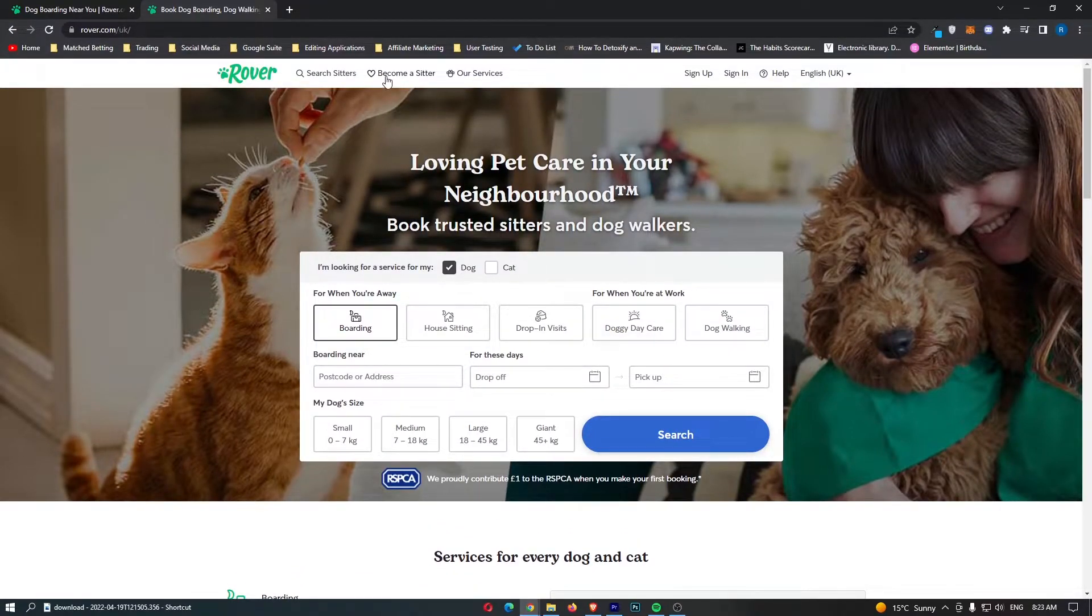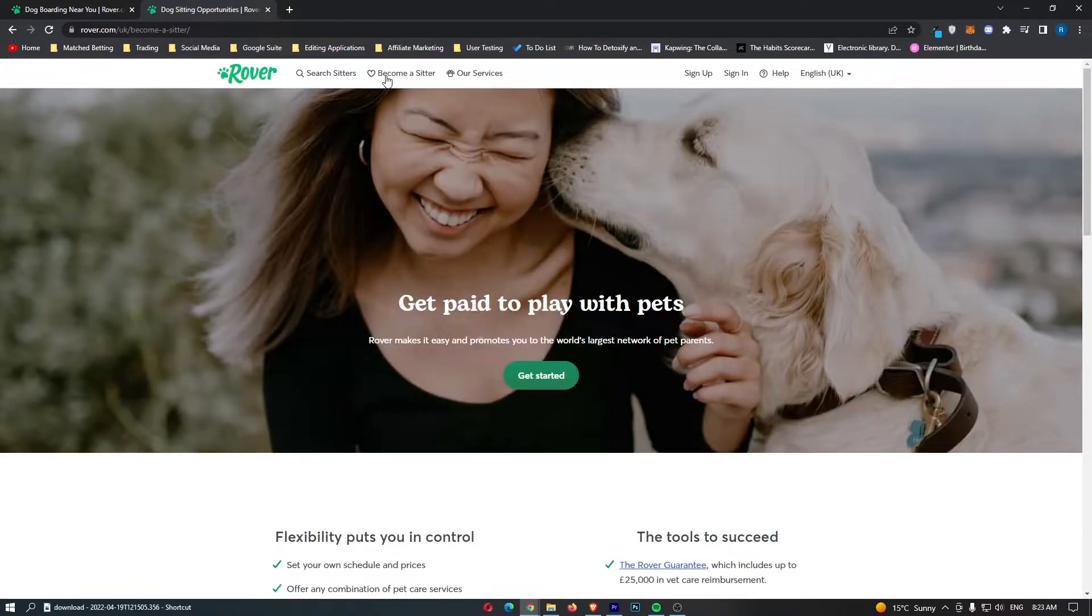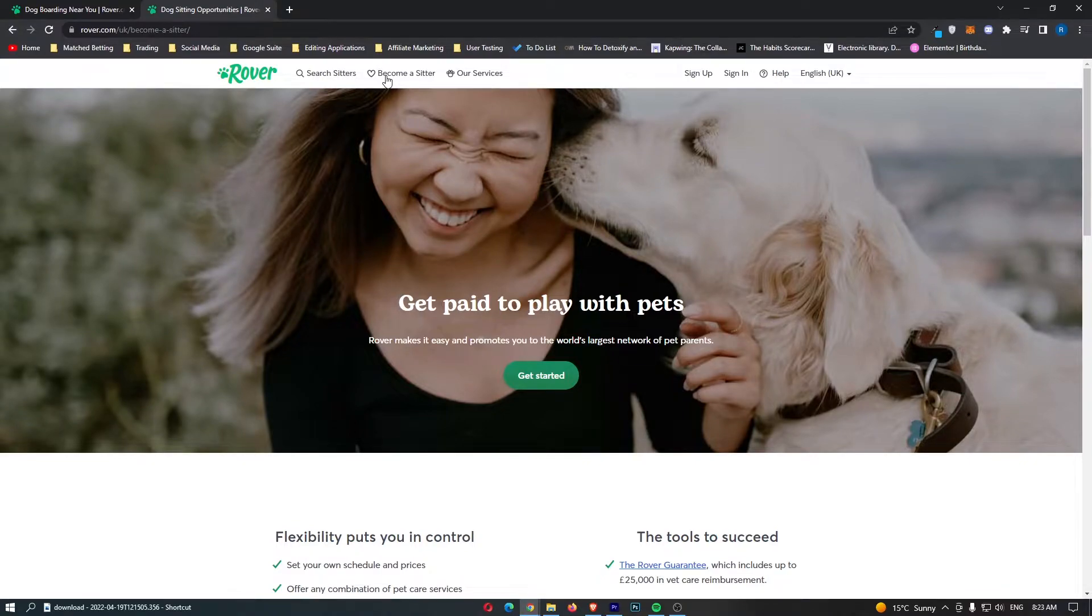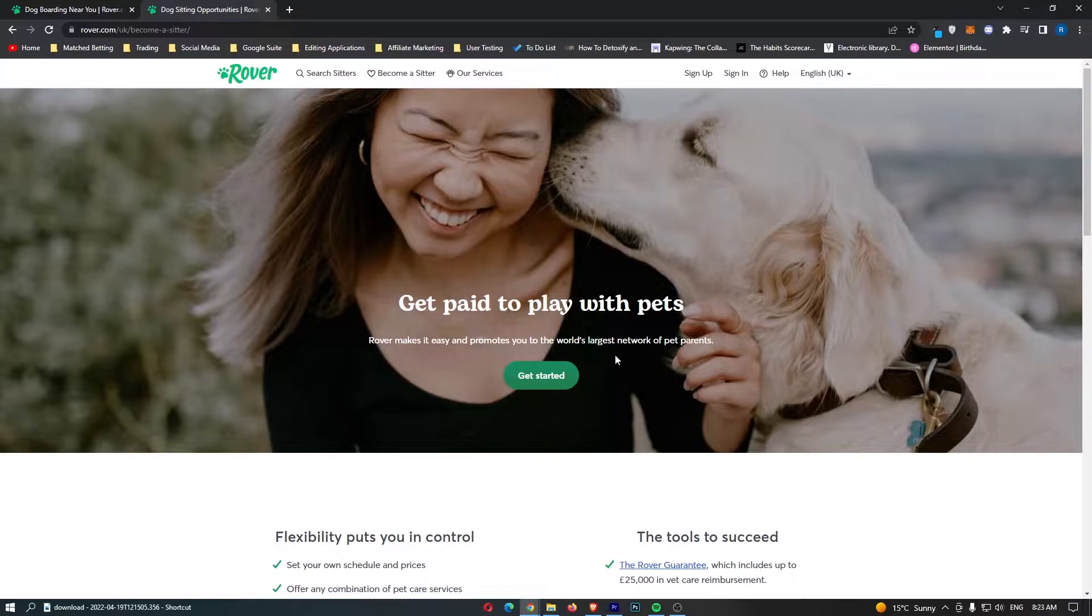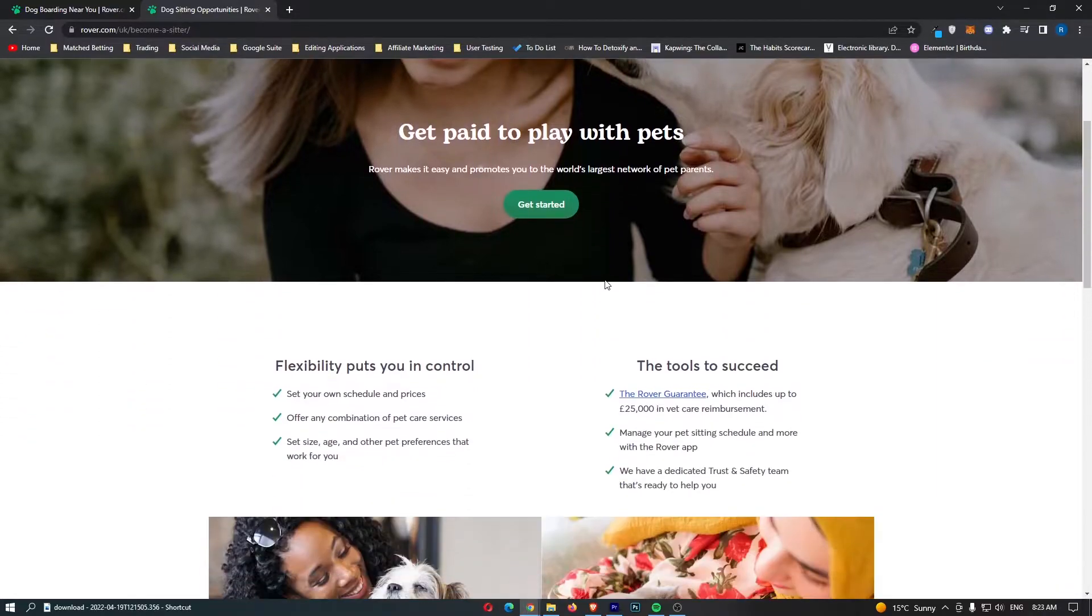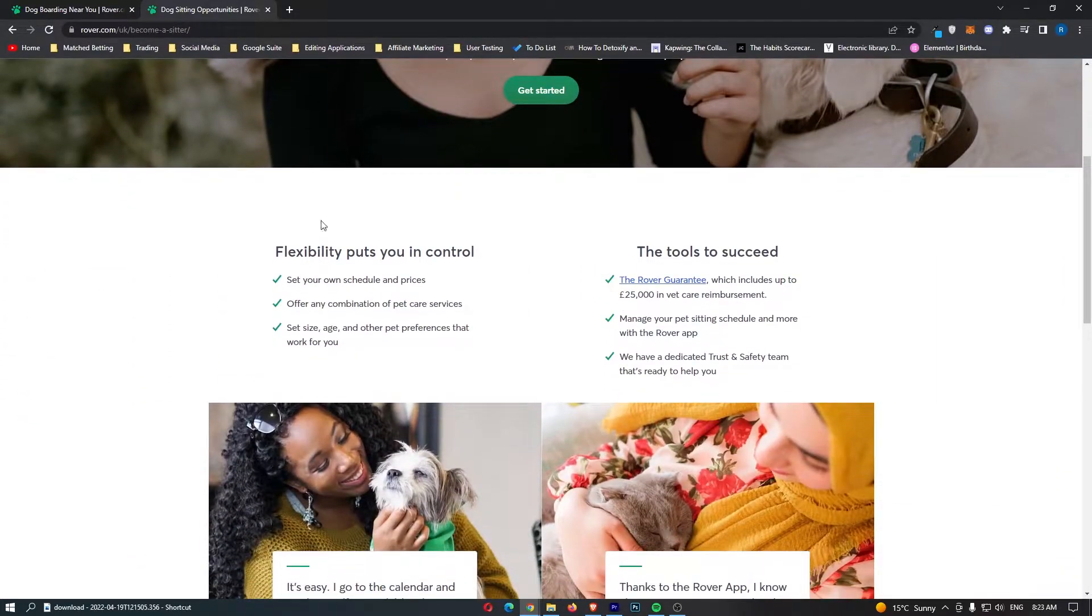To actually make money, we want to click on Become a Sitter at the top. Right here, you can see it says Get Paid to Play with Pets. Rover makes it easy and promotes you to the world's largest network of pet parents. This is the area that we need, and this is how you can make money.